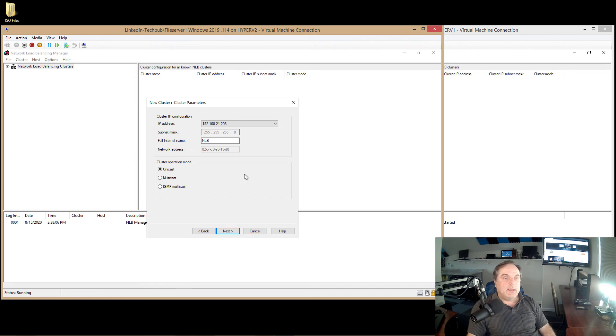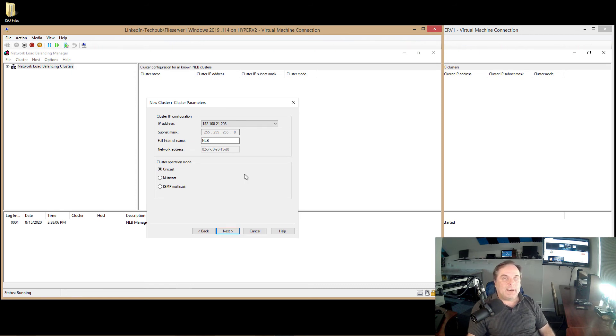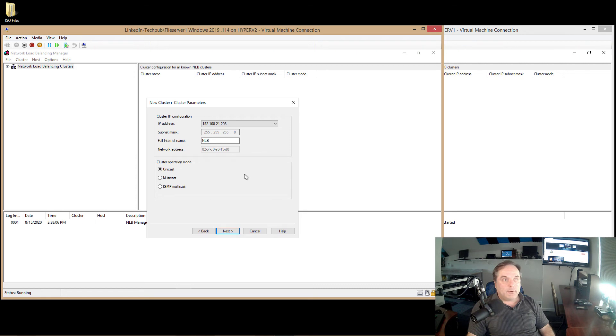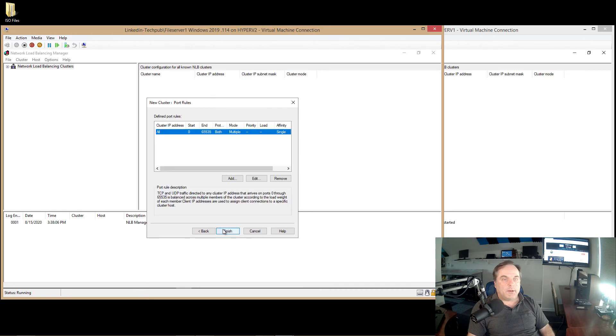If you have multiple network cards, you can do Unicast, and it'll choose the dedicated IP address, and those IP addresses will talk back and forth to each other. So if one or more of your servers has only a single NIC, and in my case, my file server 2 only has one NIC, I have to choose multicast.